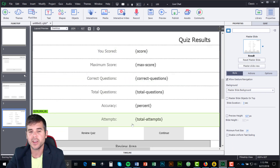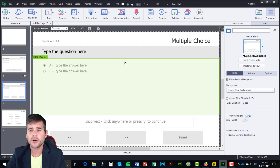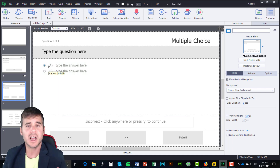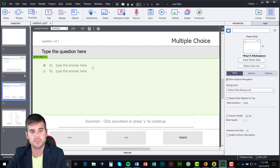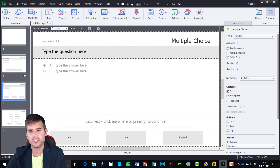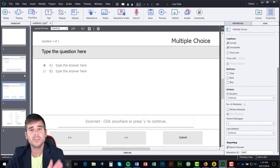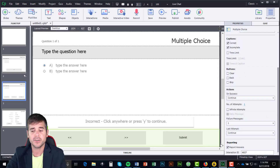At the end of the quiz it'll tell them what they scored, their max score, correct questions, total questions, percent correct, and how many times they attempted it. I go to my quiz and it's very similar to the knowledge check — all the same options, properties, and basic text. But notice it says Graded up here, so we are grading this. I can change the number of answers, how many points it's worth, and whether there's a penalty for getting it incorrect. Where this quiz really differs is down in the Reporting ID.